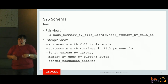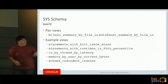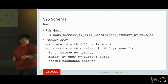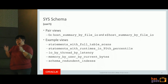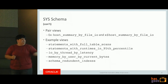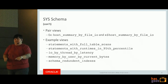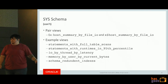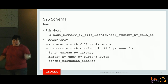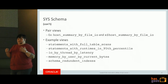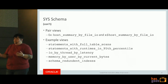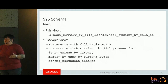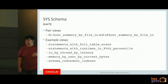Examples of sys schema views useful for DBAs: statements using full table scans (for query optimization), statements with run times in the 95th percentile (queries running slow), longest-running queries, IO by thread by latency (which connections are hitting the disk longest), memory by user by current bytes (what user accounts are using the most memory), and schema_redundant_indexes. If you're changing your tables over time for query tuning, you're probably going to have redundant indexes - why take up the extra space or extra maintenance? This view tells you which ones are redundant so you can remove them.